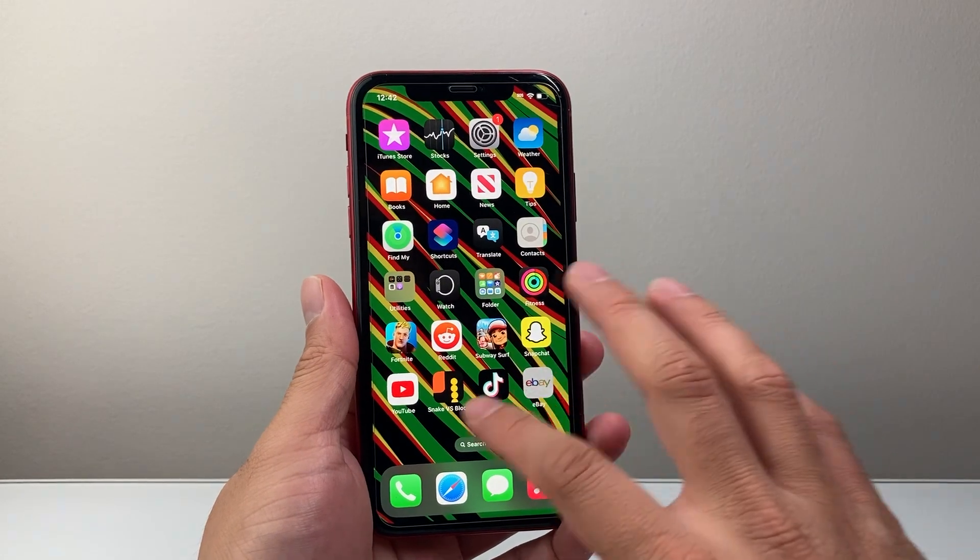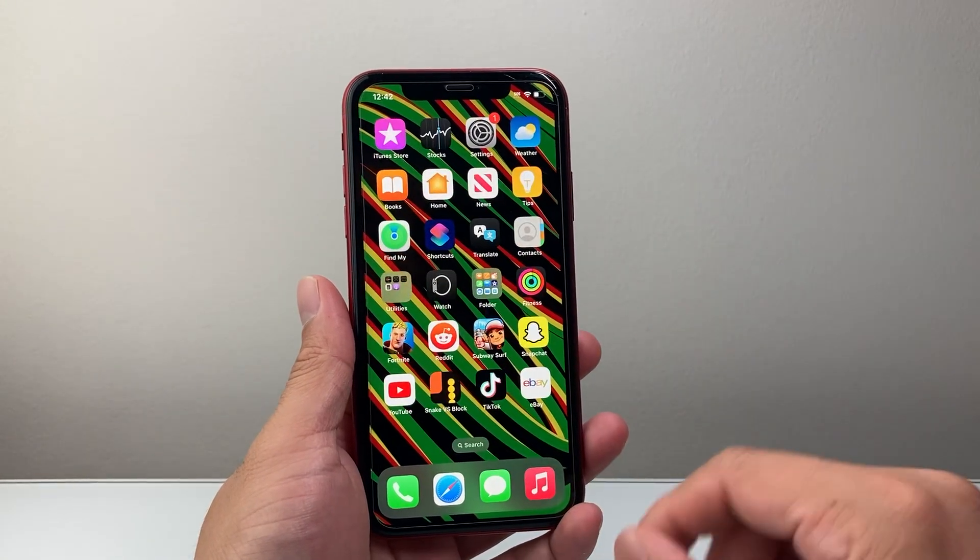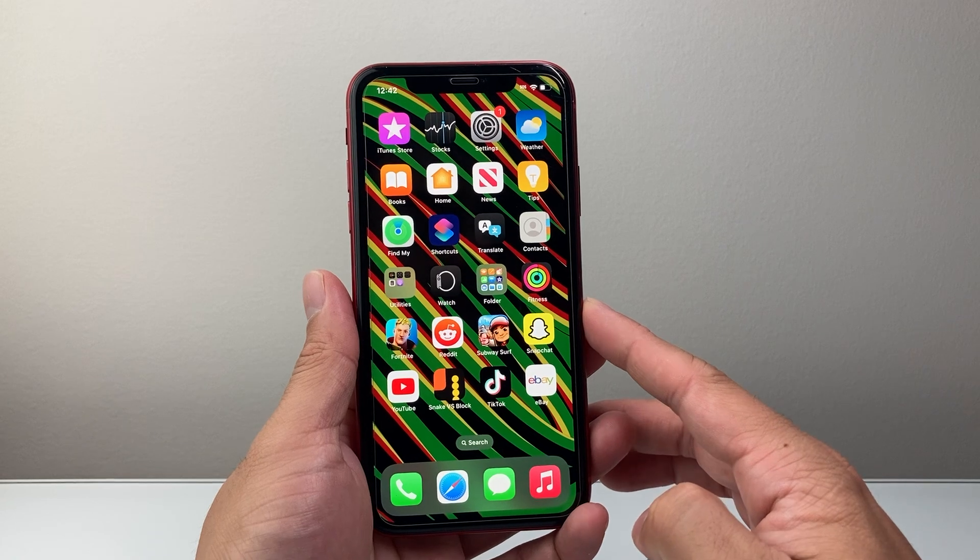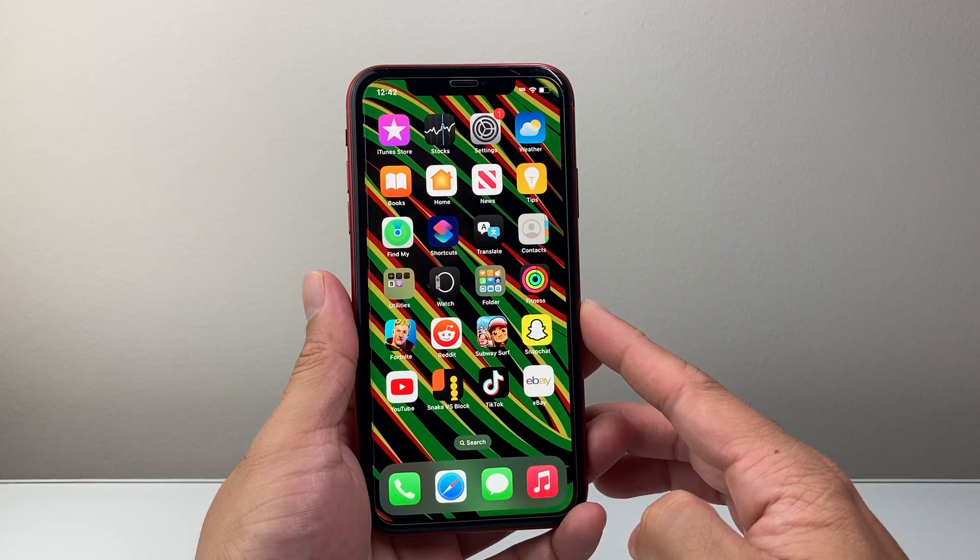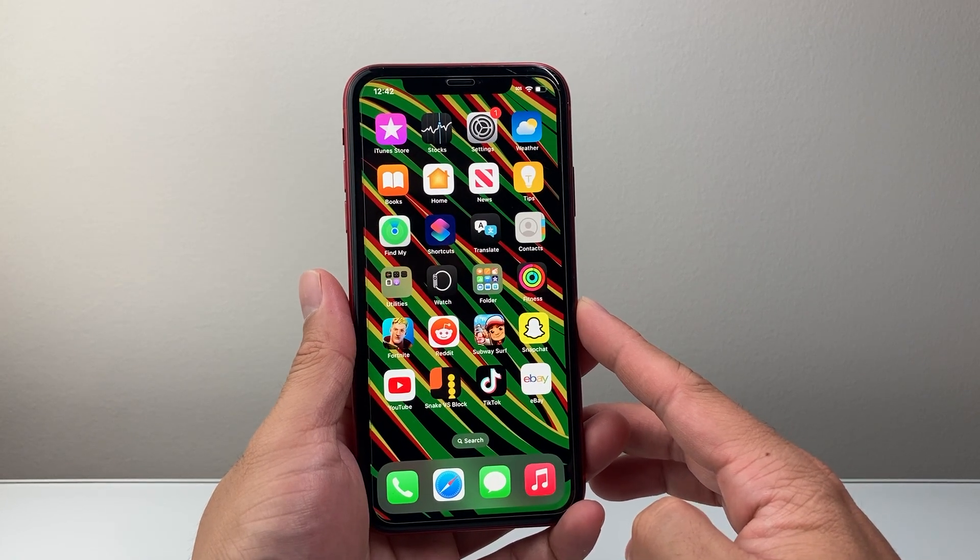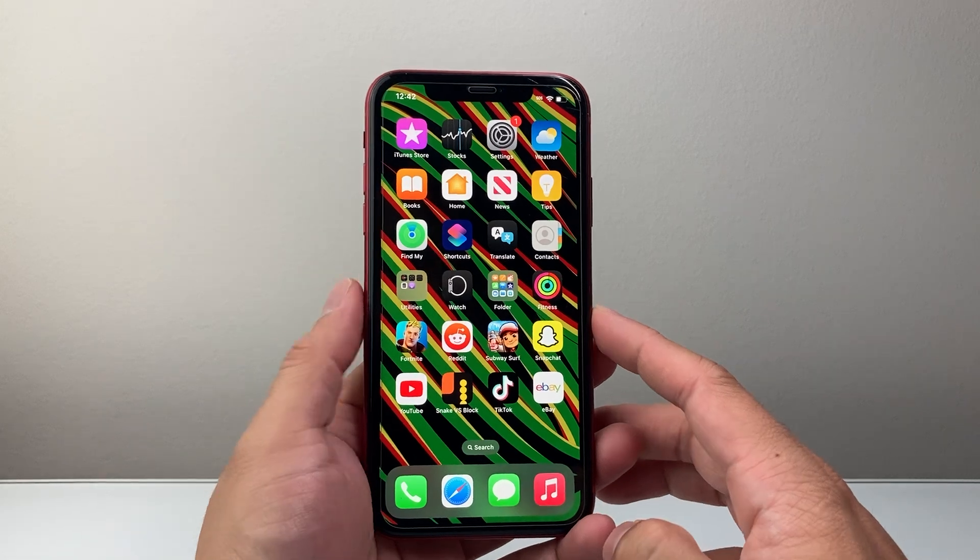Hey everyone, TechnoMenture here with a video for you guys. In today's video I'm going to show you how to take a screenshot on your iPhone XR in a few different ways. So let's get started.